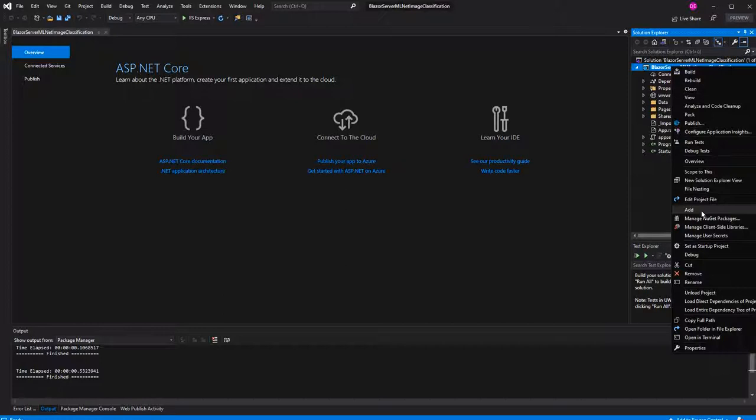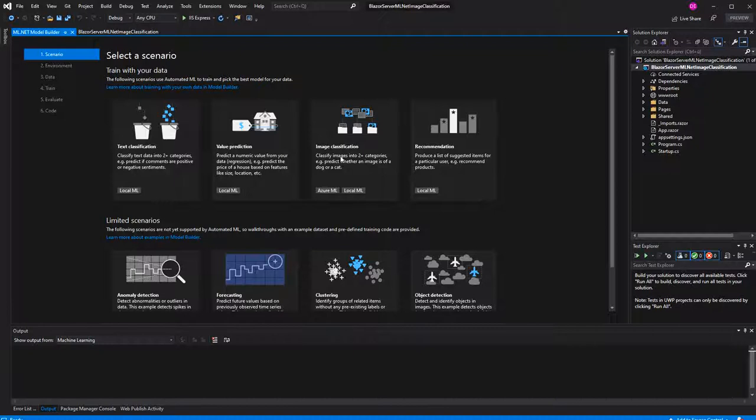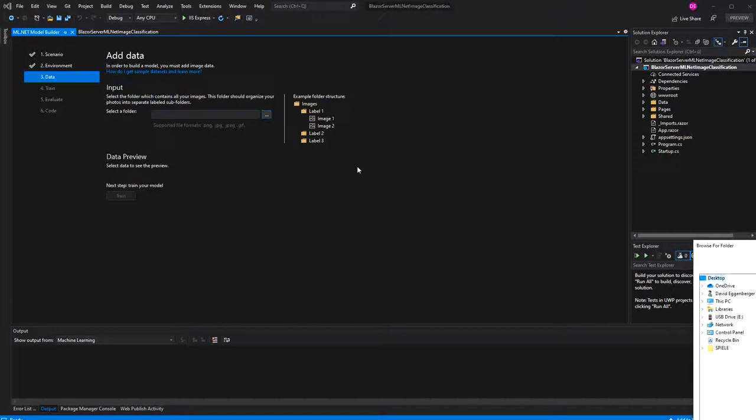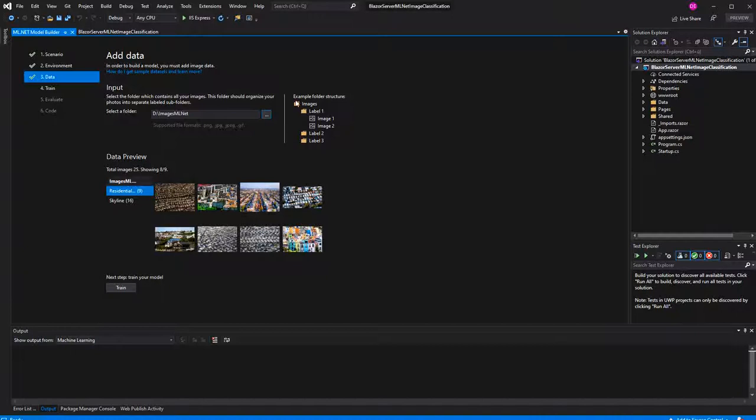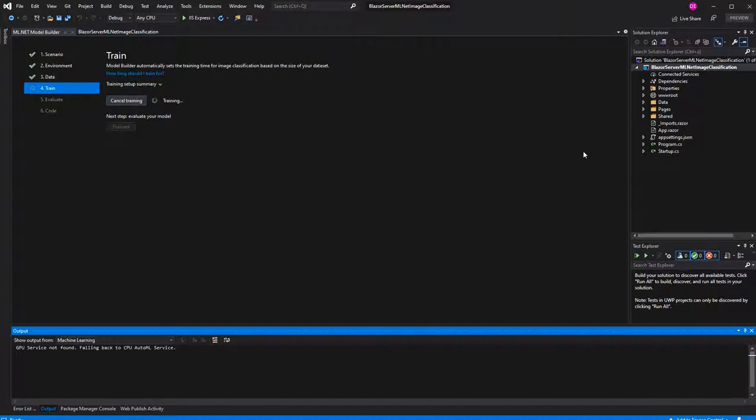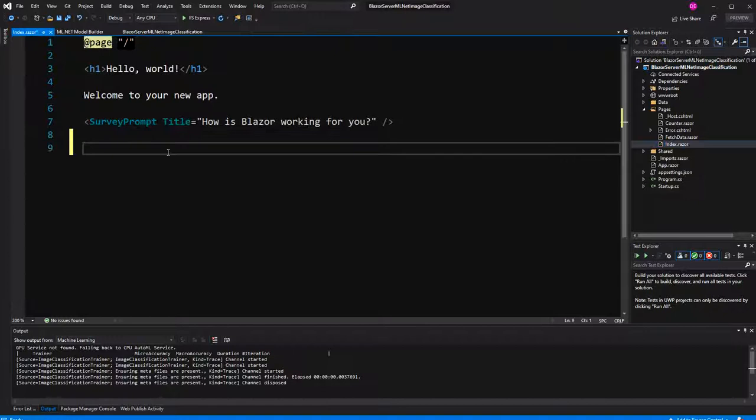First I am adding the ML.NET models. I am doing this by using the model builder. Image classification, local, let's go to data. When you upload the images, it is very important that you have the root folder and then the subfolders. And the subfolders have to be named exactly as you want the label to be named. I have named them skyline and residential. So, the output of the model will be residential or skyline. Let's train our model.